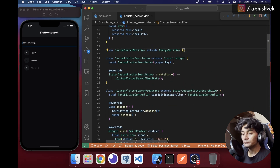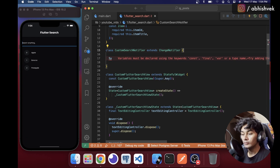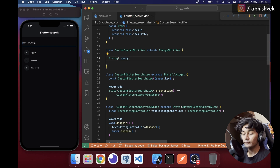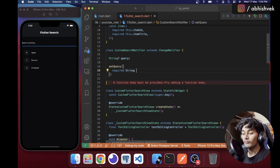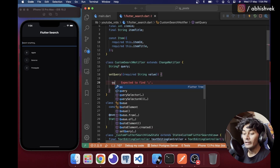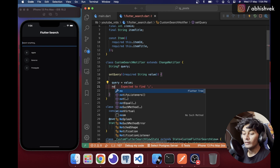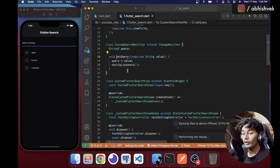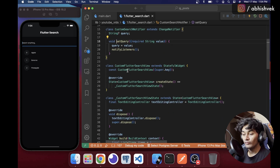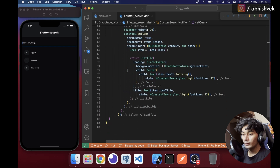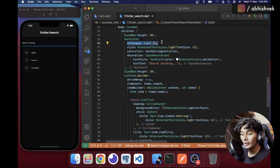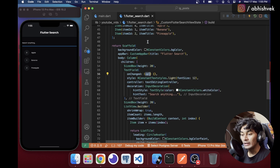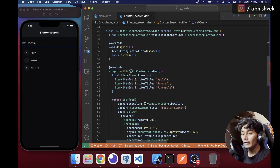In my CustomSearchNotifier I'll declare a nullable String called query — whatever we search will be the query. I'll add a small function called setQuery that takes a value argument and assigns it: query = value. There's a property on TextField called onChange which we'll use, passing the value to our setQuery function.